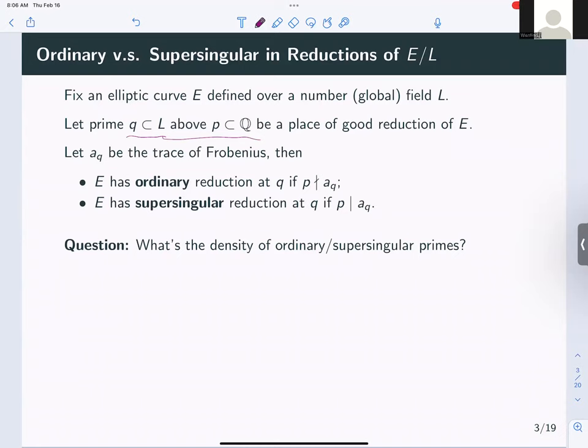At the places where E has good reduction — which is all but finitely many places of L — the reduction gives a curve over the residue field, which is a finite field. We say E has ordinary reduction at Q if the reduction is literally an ordinary curve over the residue field, and we call Q an ordinary prime for E. Same terminology applies for supersingular. The natural question is: what's the density of ordinary versus supersingular primes?